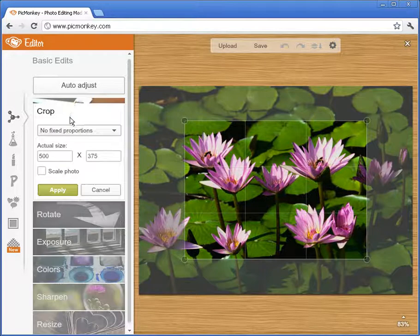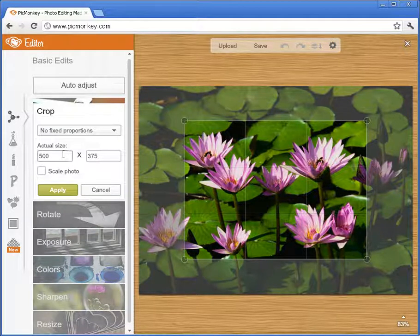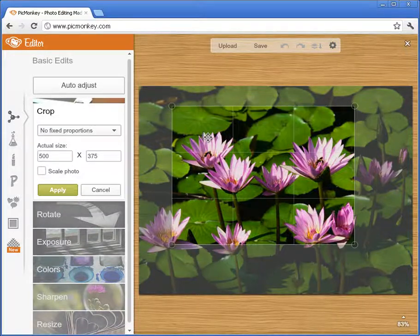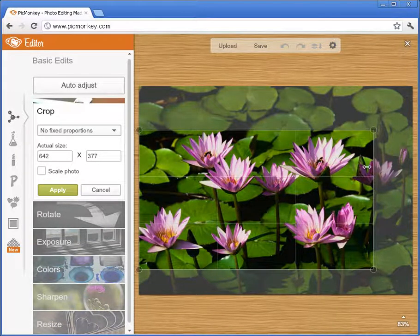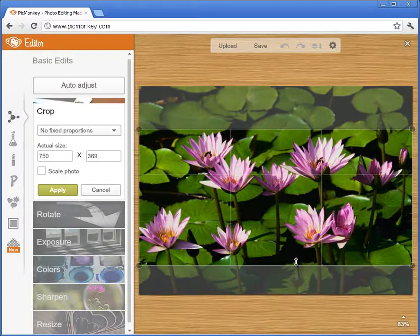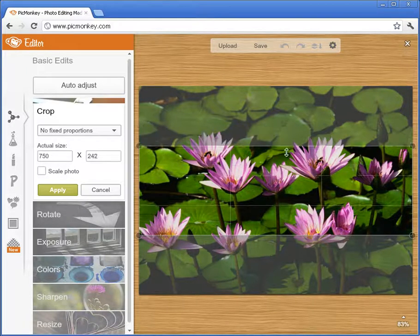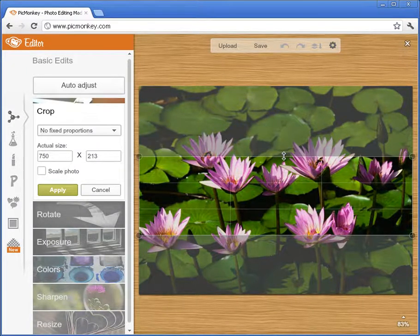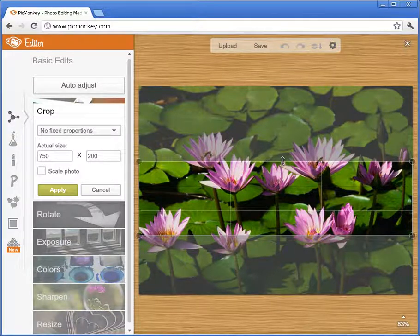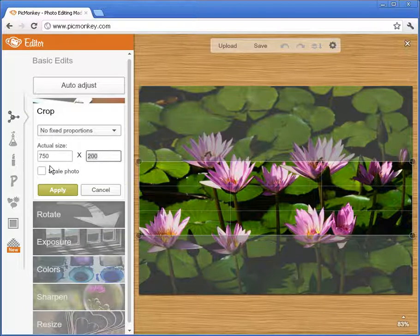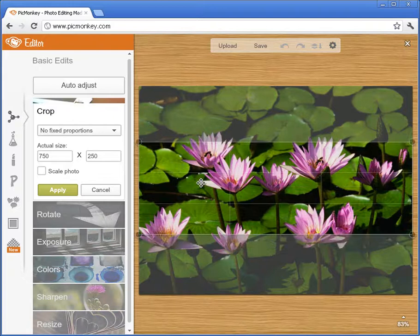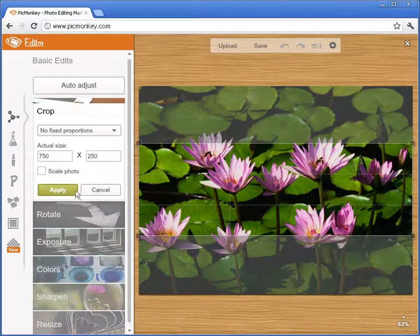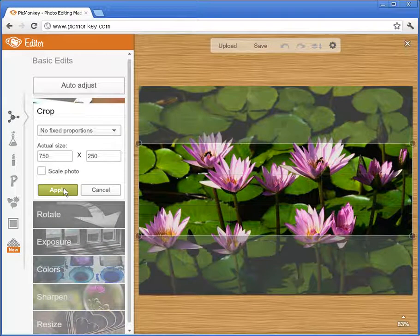Now we're going to go to crop. We get this box that we can crop with. I like the full width of 750 pixels wide and I just want to change the height. I'm going to change it to 200 pixels tall, or you can just enter the numbers here. Maybe I'll change it to 250 pixels tall. I can move that around as well, and once you're satisfied click apply.